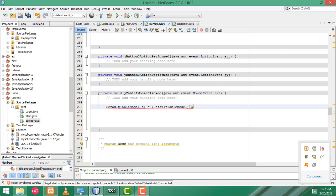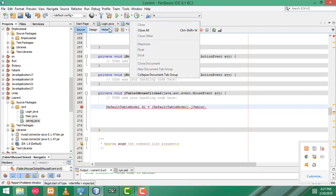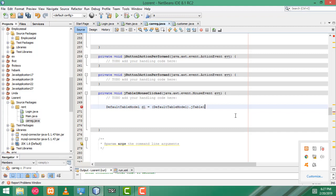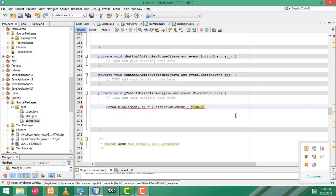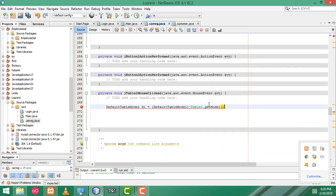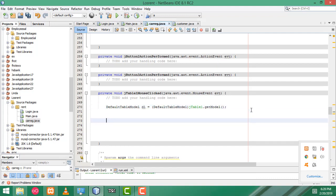JTable1 dot — what is the name of the JTable? JTable1 dot, why is the property not displayed? Now here, there is no need here. Okay, get model. I put the extra dot, that's why the property was not displayed.